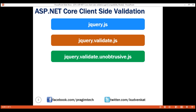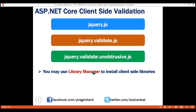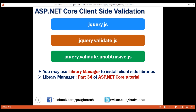This unobtrusive validation is performed by jquery.validate.unobtrusive.js, which is built on top of jquery.validate.js, and that library has a dependency on jQuery. This is why we need to reference these three script files in the specified order. To install these client-side libraries, we used Library Manager, which we discussed in detail in part 34 of this video series.